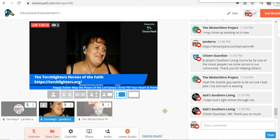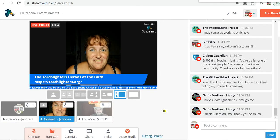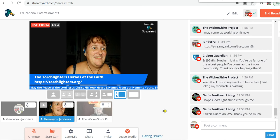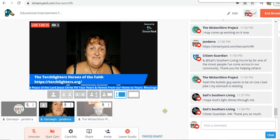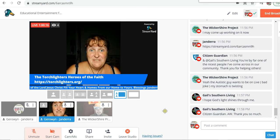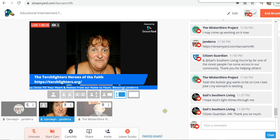Good evening everyone. I'm going to be doing a bit of a tutorial on how to do a few things in StreamYard when you're doing a live chat.